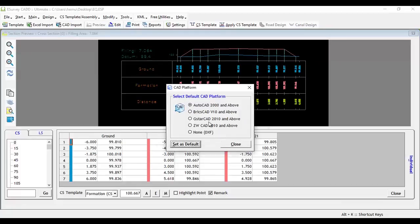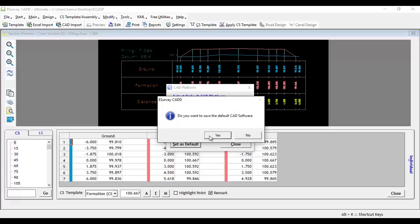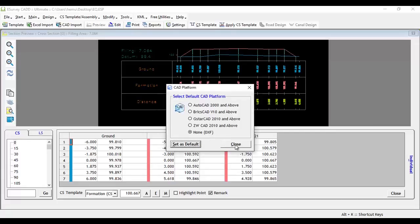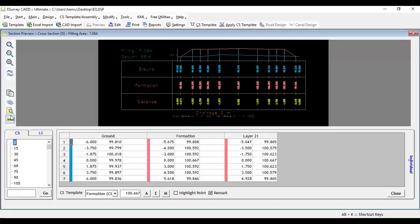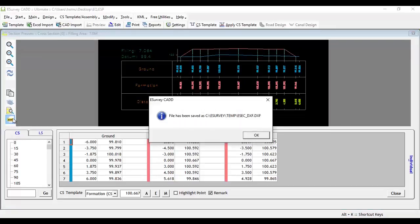In case you don't have any of the CAD packages installed on the system where you have installed eSurveyCAD, set None as the default CAD package. Then all the drawings will be created as DXF files, which you can open with any application that supports DXF files, or copy them to another system where you have a CAD package.